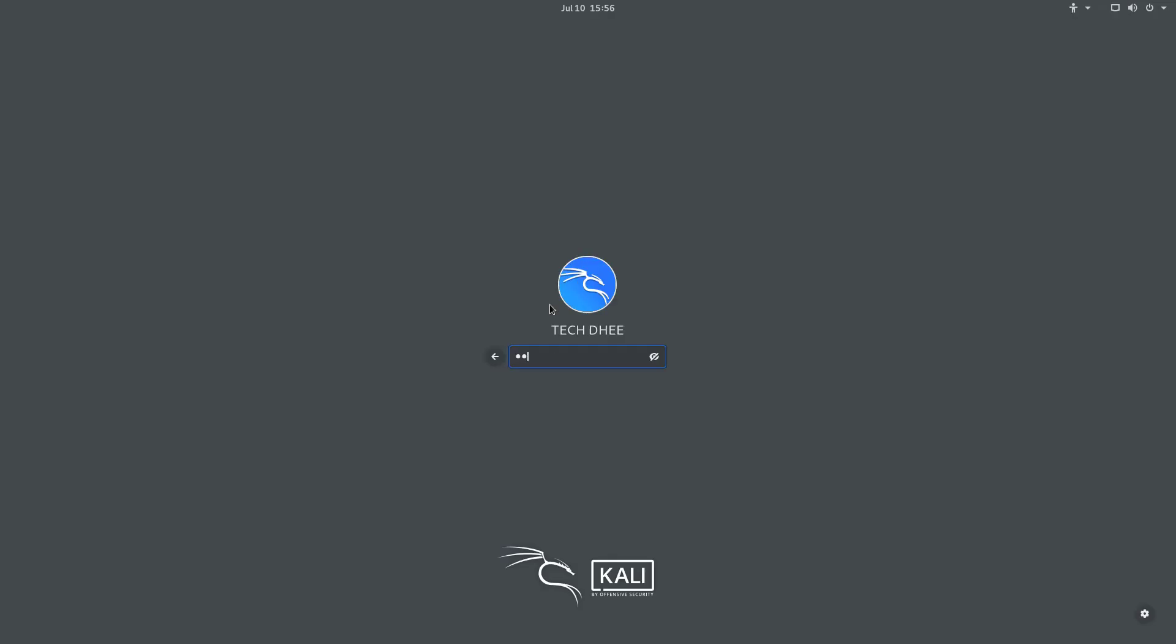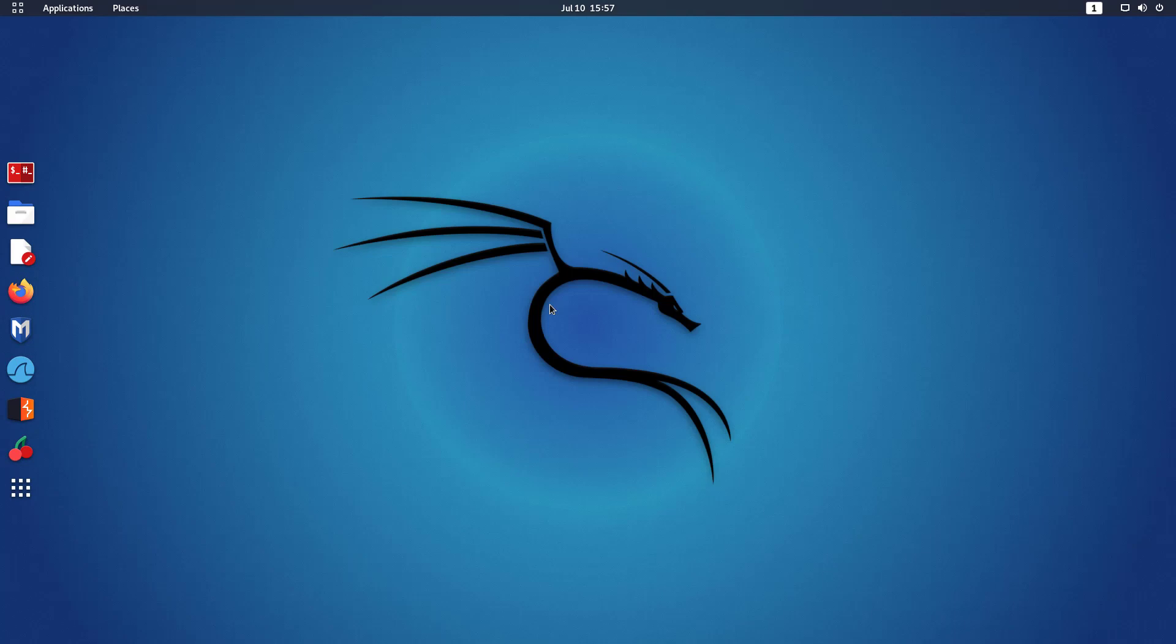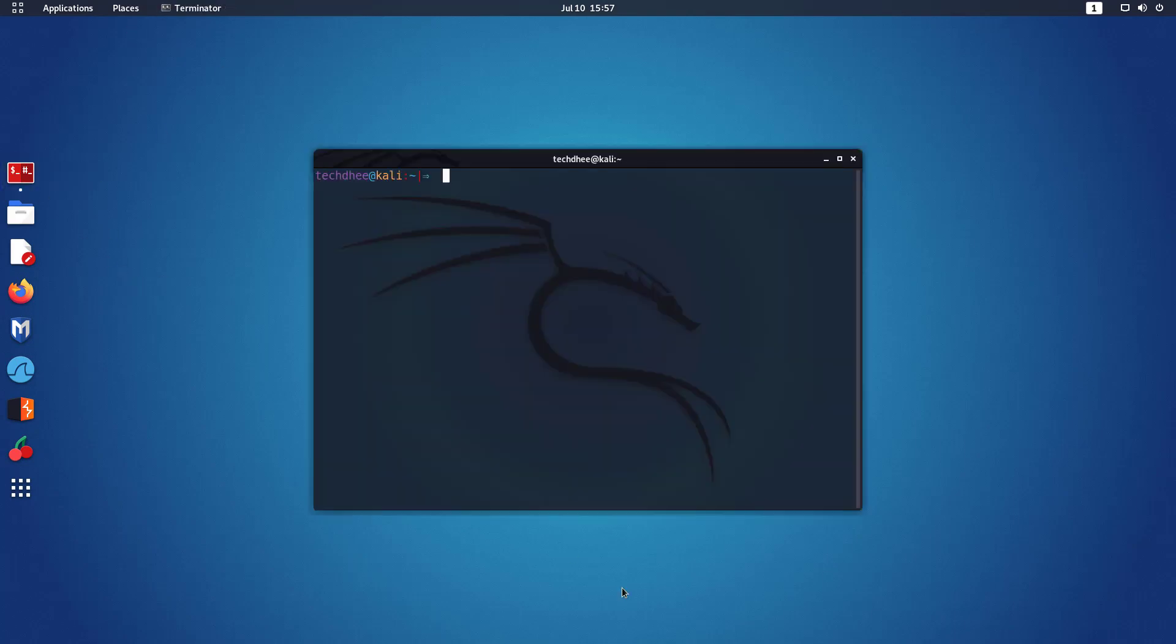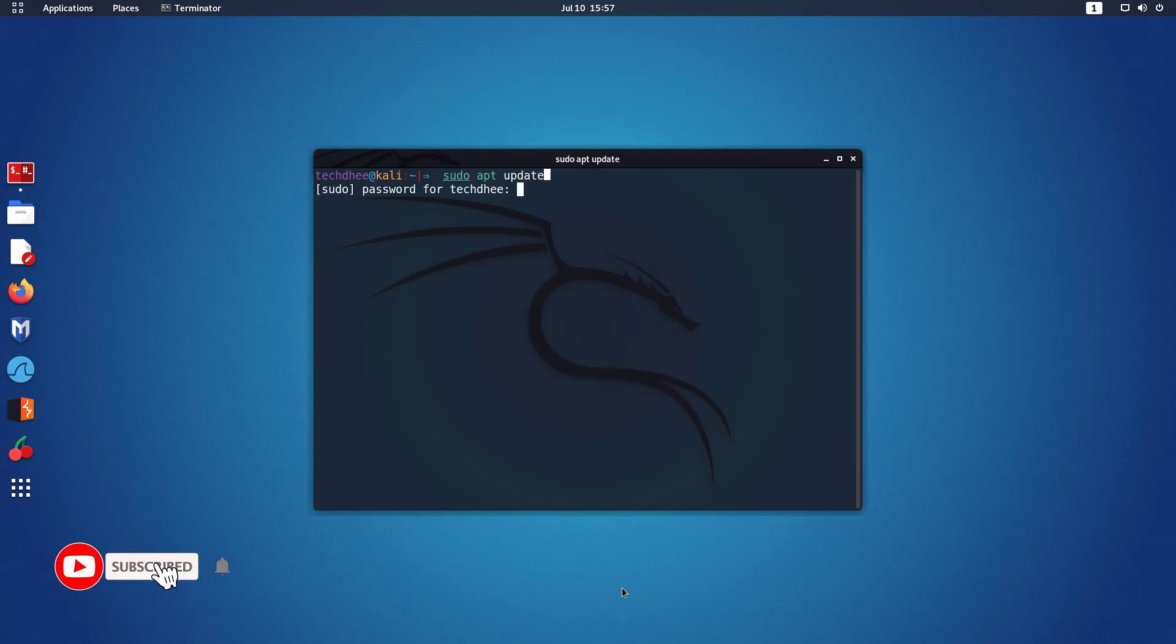First of all, you have to log in as a normal user account with your credentials. So this is our latest Kali Linux with GNOME desktop environment. First, we have to open our terminal and update the Kali Linux using this command.